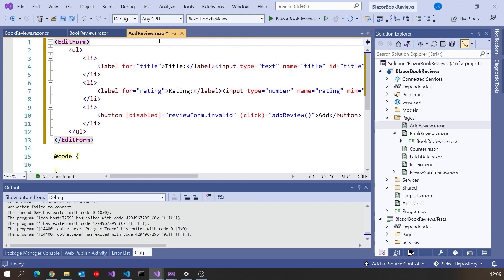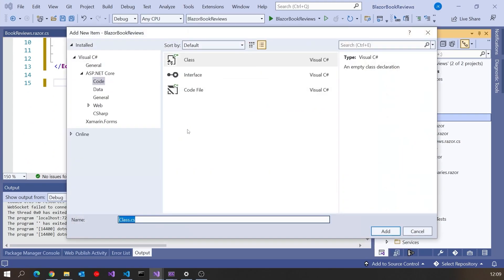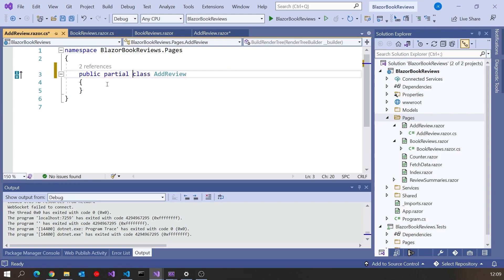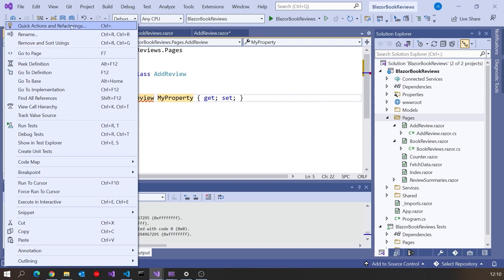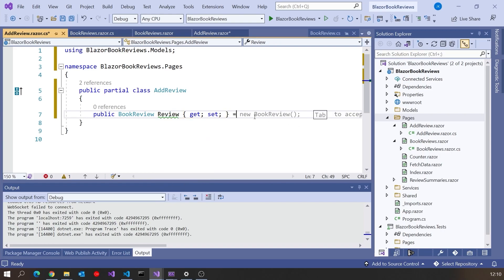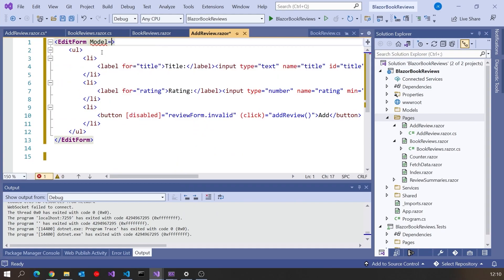We need to relate this EditForm to a model. So we'll do this as a code-behind: add a class called AddReview.razor.cs and make it partial. On there we'll have a property of type BookReview — that's our model with the ID, title, and rating — and we'll call it review. We'll initialise it to an empty BookReview. Then back on the form we can say model equals @review, binding the whole form onto that model so we can get the title and the rating.